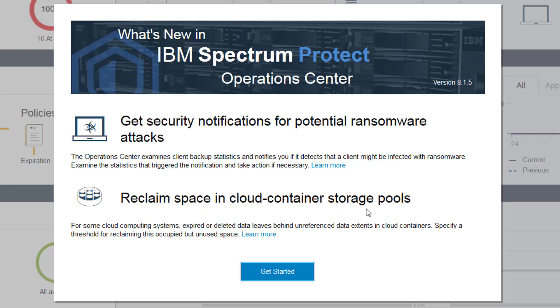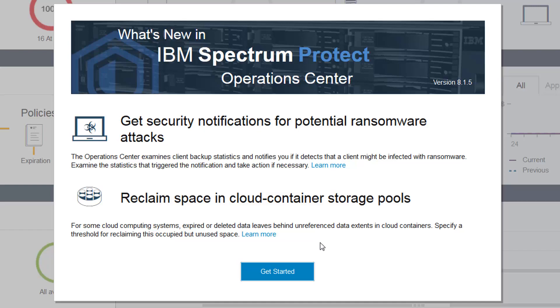For some cloud computing systems, expired or deleted data leaves behind unreferenced data extents in the cloud containers. This new capability allows you to specify a threshold for reclaiming this occupied but unused space. So let's go ahead and see how this is done.